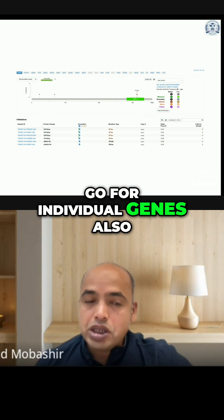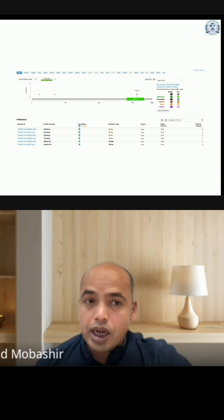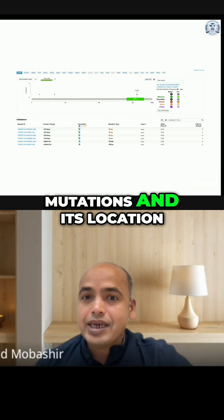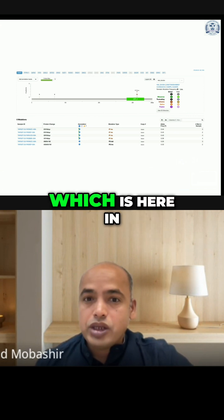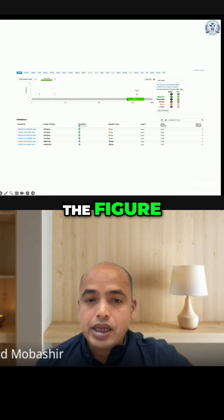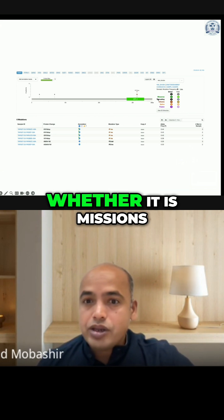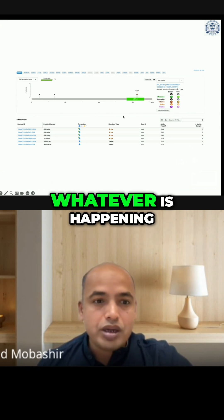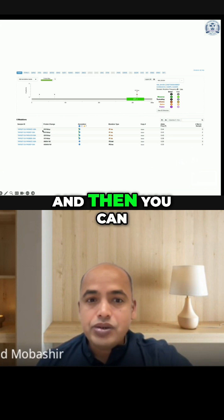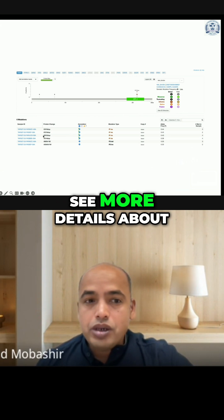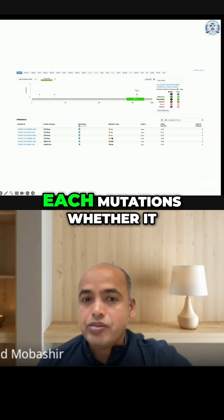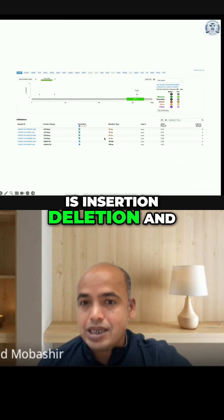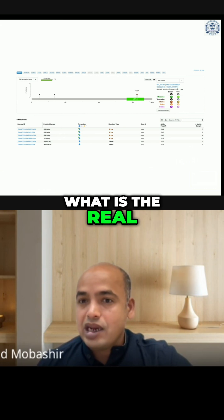For individual genes, click on them and you will see the mutations and their location, shown here in the figure. You can also see the mutation type — whether it is missense, truncating, in-frame, splice, fusion, or whatever is happening. You can also see more details about each mutation, such as insertion, deletion, and the actual frequency.